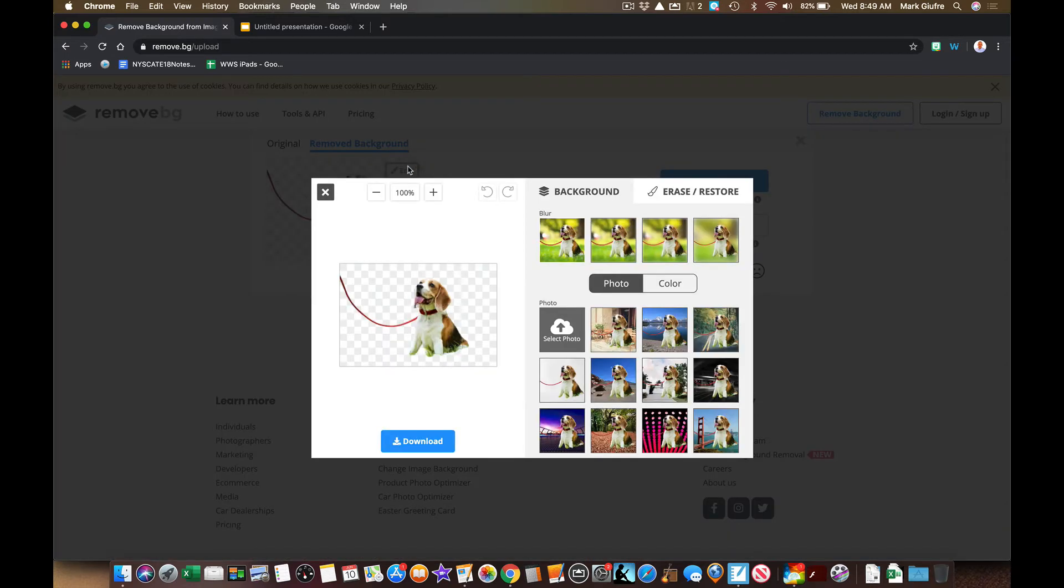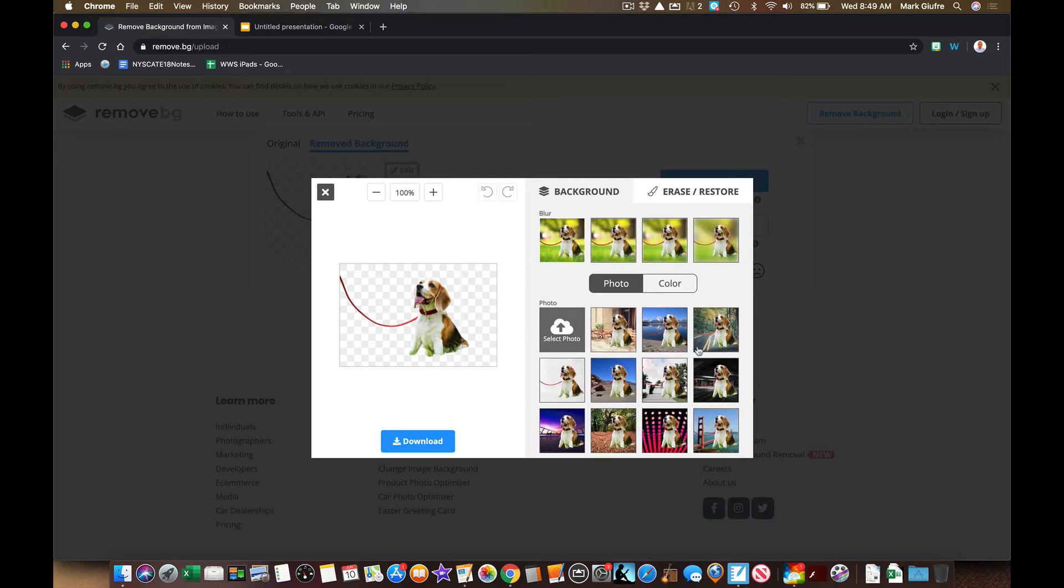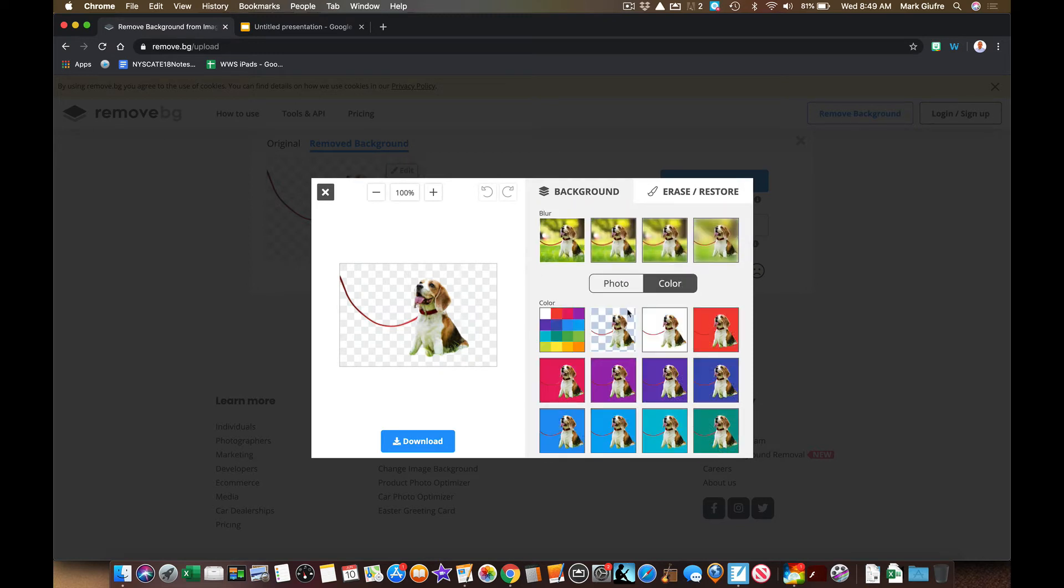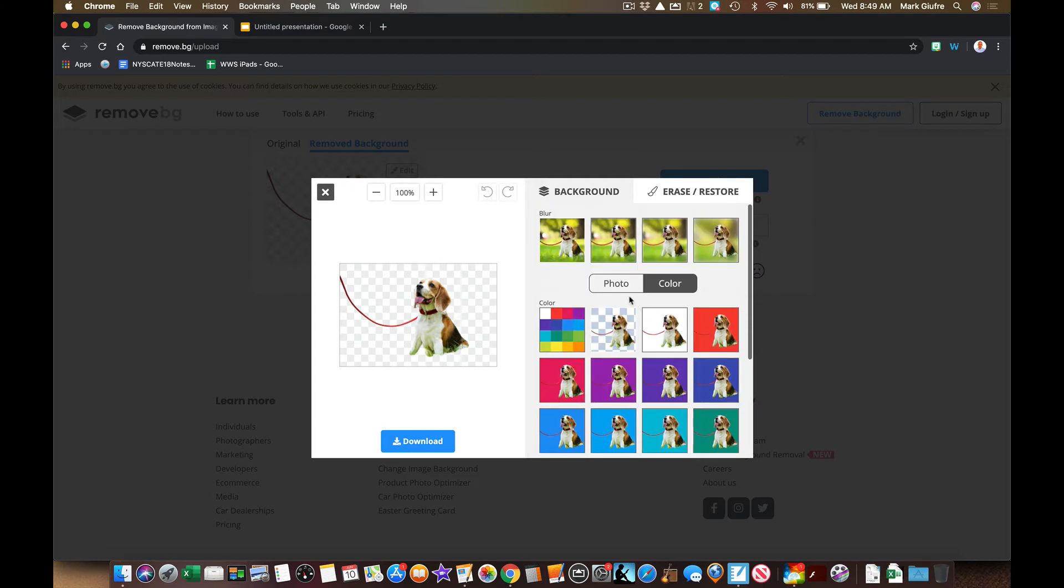If you click edit, it allows you to first of all do different things to the background, blur it. It also allows you to add different backgrounds into it, which is kind of neat, or different color backgrounds into it.